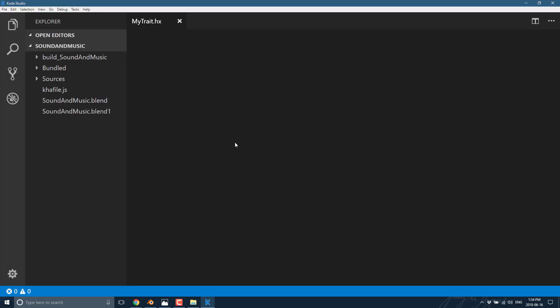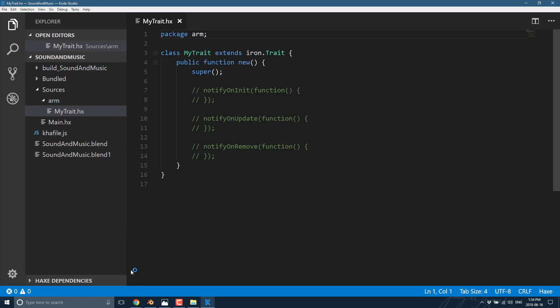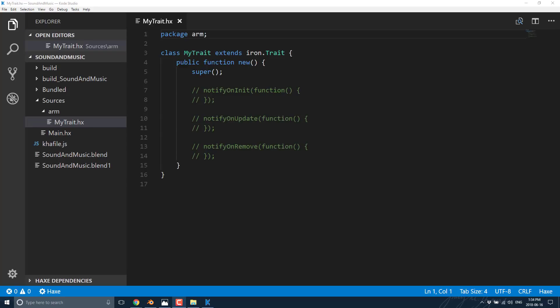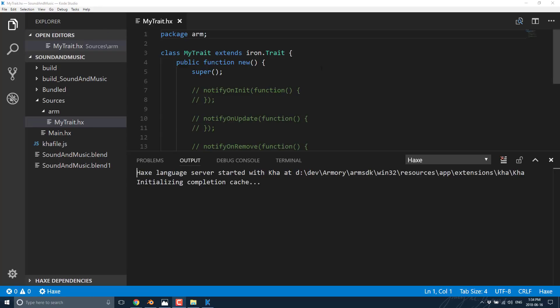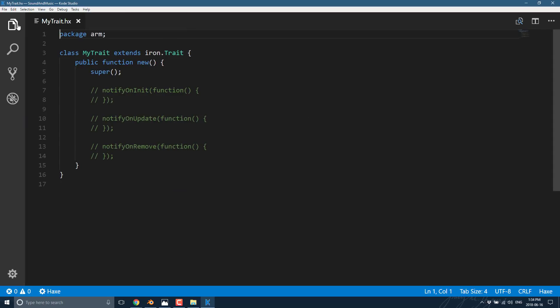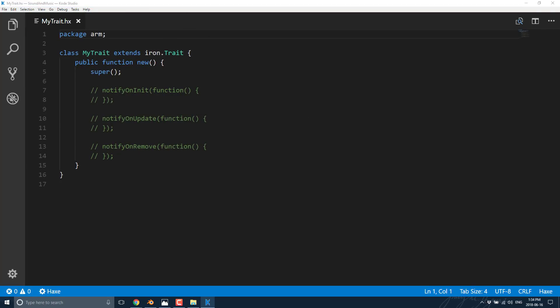This will open up VS Code. Let it do its quick initialization so that we've got the code completion stuff done. Here is our project — all we're really going to do in this particular case is load and play a sound effect.